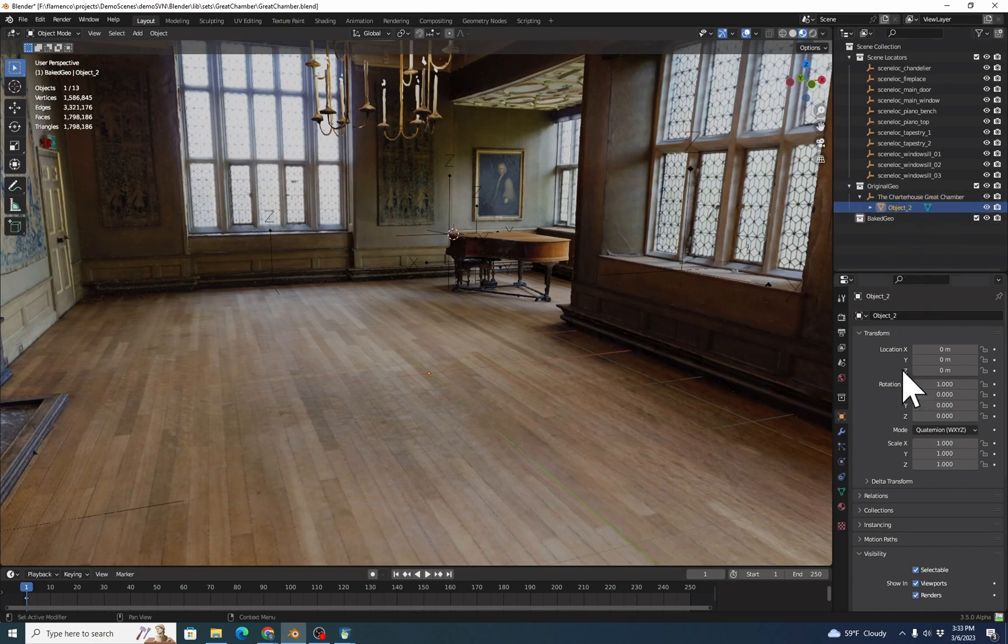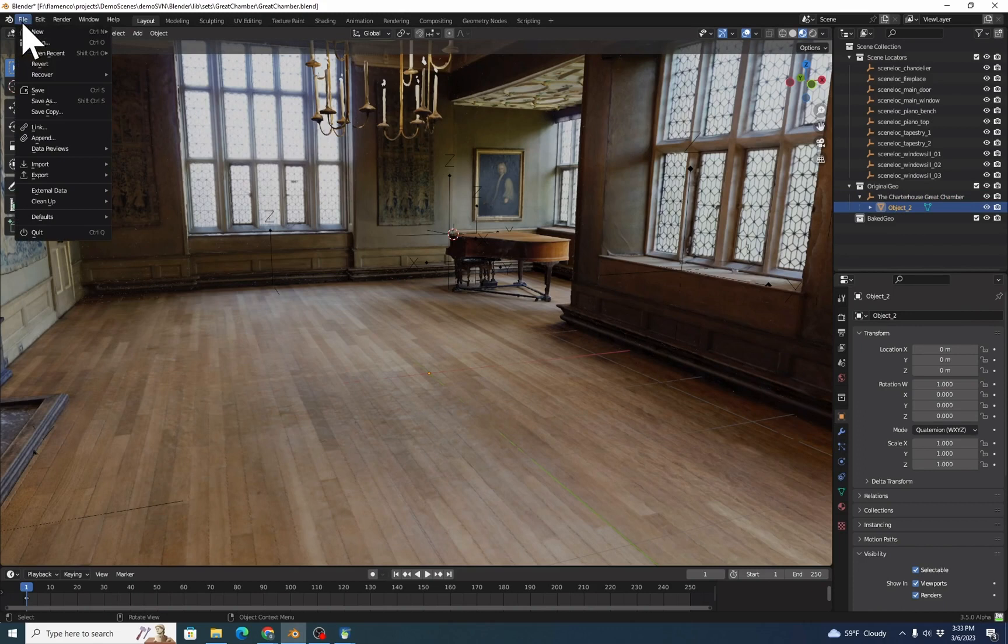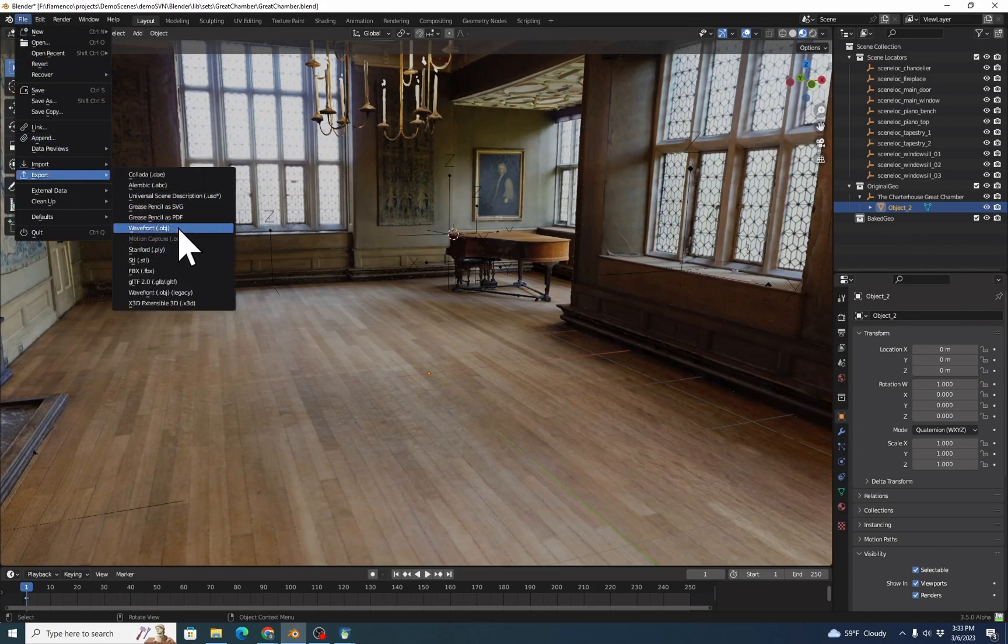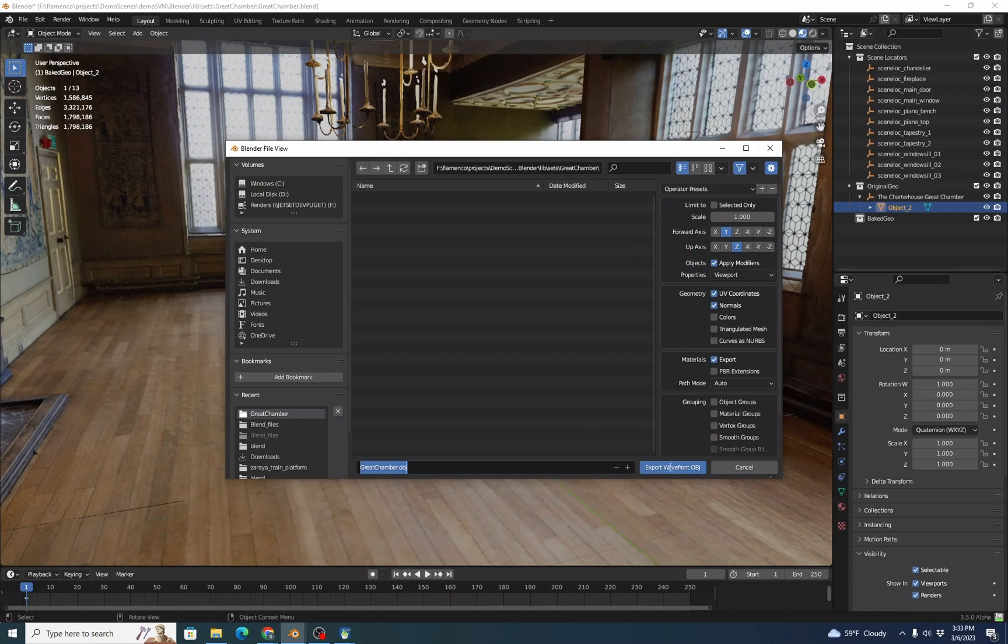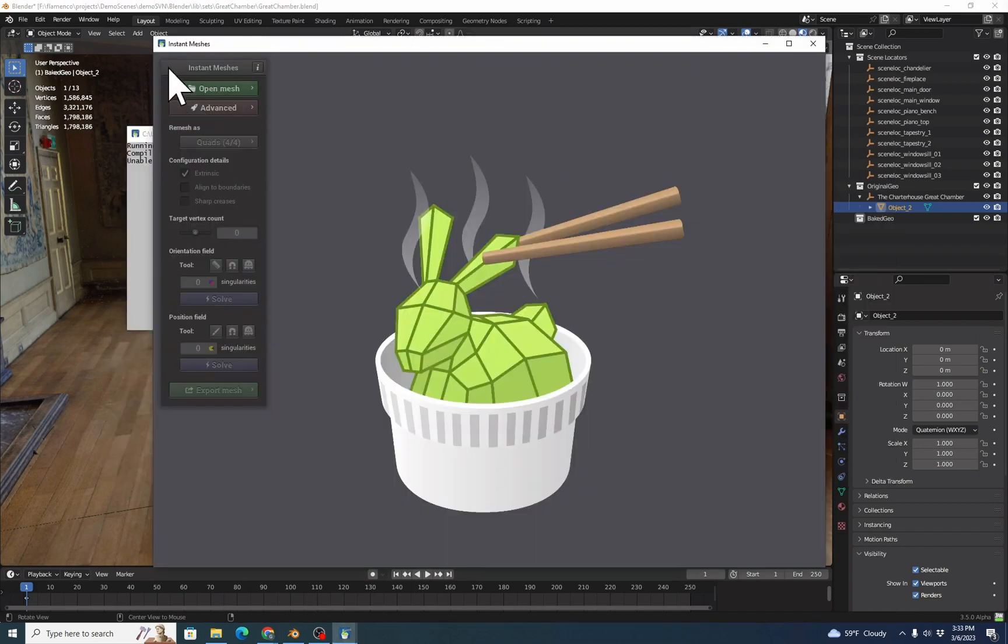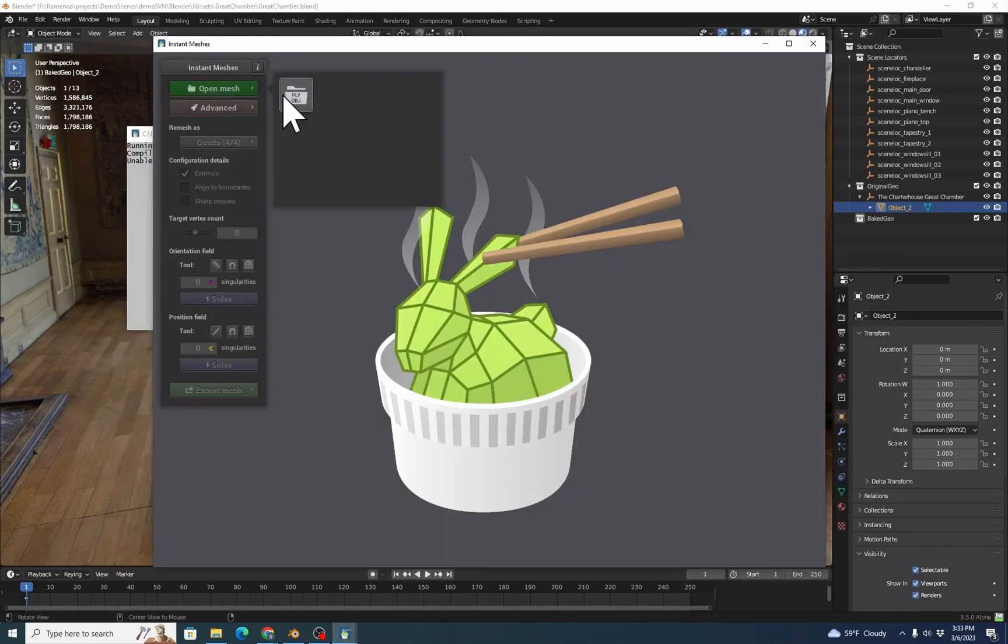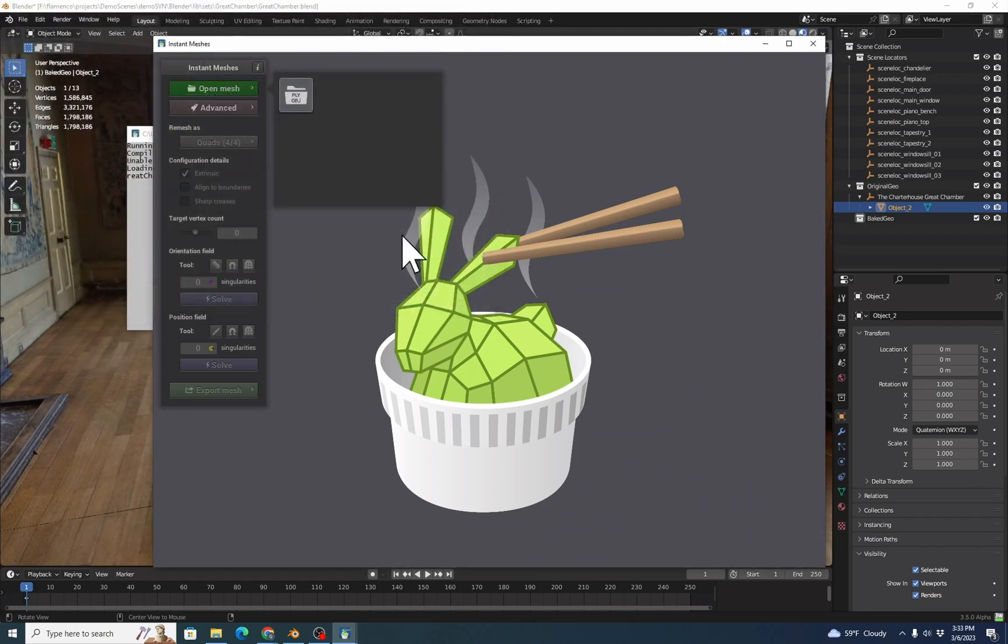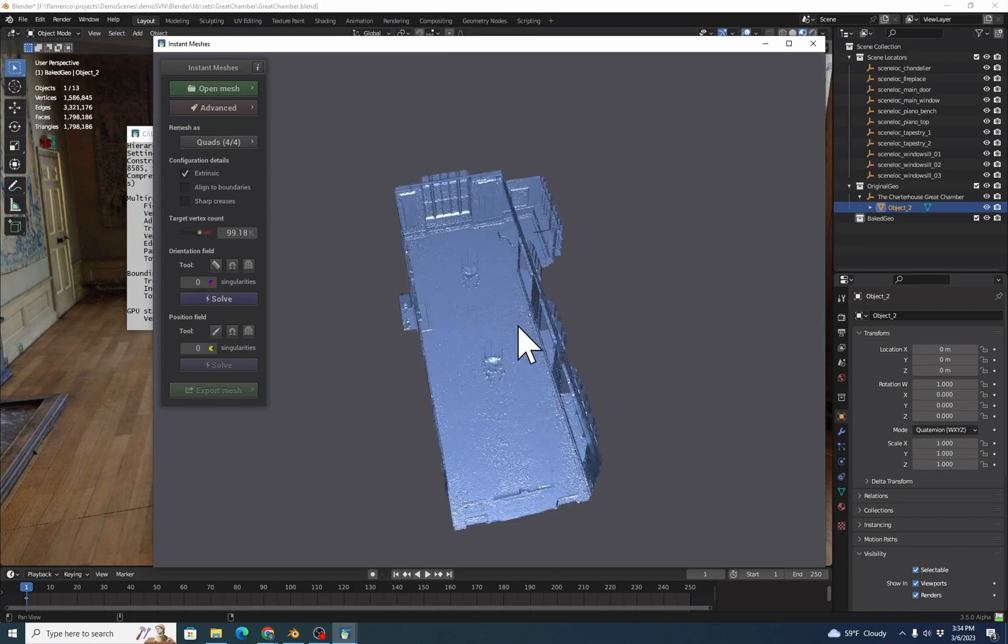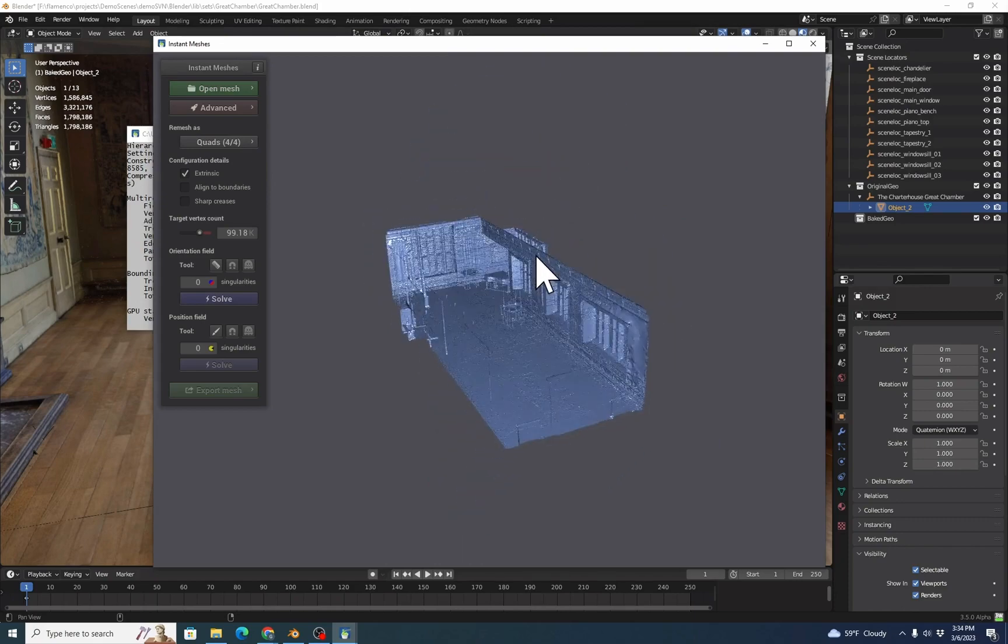Now this has a scale one, transform zero, et cetera. So now we'll highlight the object, then we can do File, Export, and Wavefront OBJ. We're going to pick Z as our up axis, Y as our forward axis, and we'll save it as greatchamber.obj. Then we can go to Instant Meshes and click Open Mesh and open that. It'll take a second to load. Click and drag to rotate. Shift and click and drag to translate.